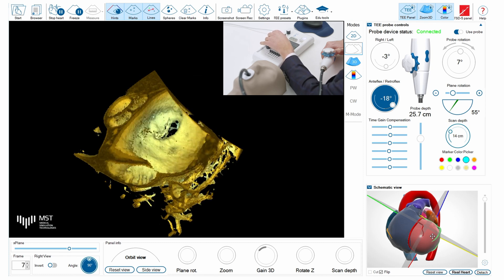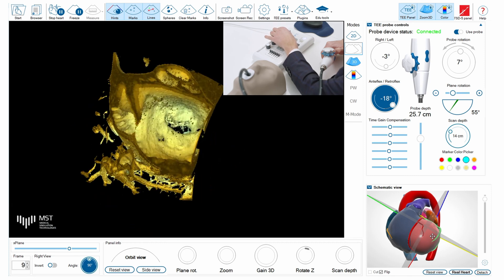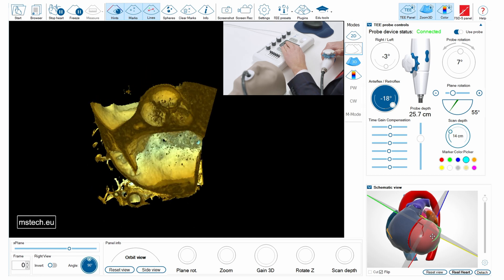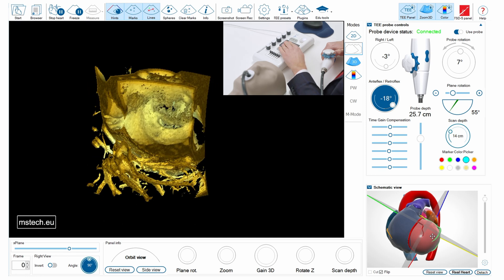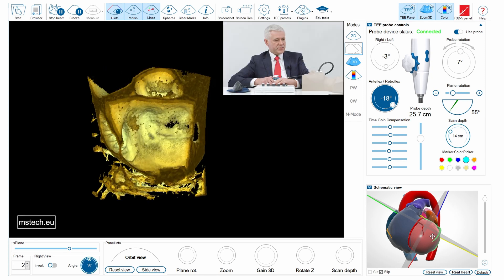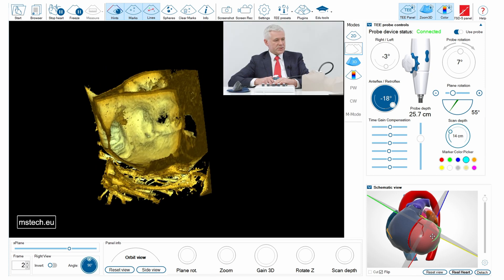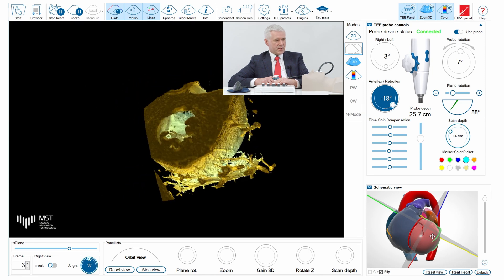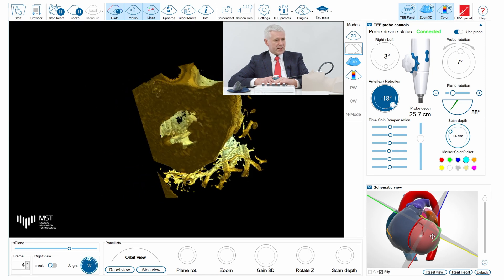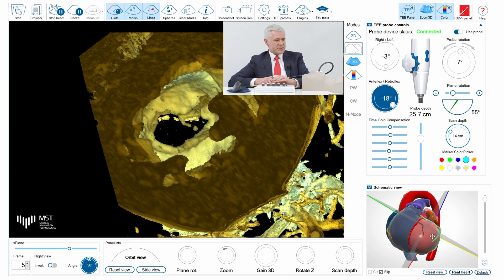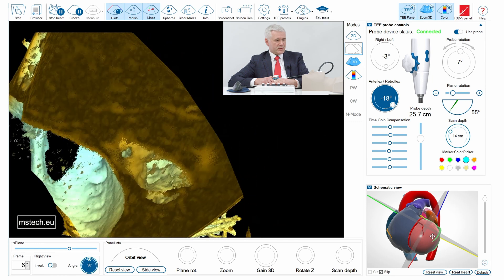We can also have a look at the 3D echo in this case. Here is the valve — I'll adjust the gain slightly as we normally do during 3D echo scanning. You can see the aortic valve, the mitral valve with calcification, the orifice, and the left atrial appendage. Moving to the left ventricular side, you can see very nicely the orifice of the mitral valve, which is stenotic in this case.